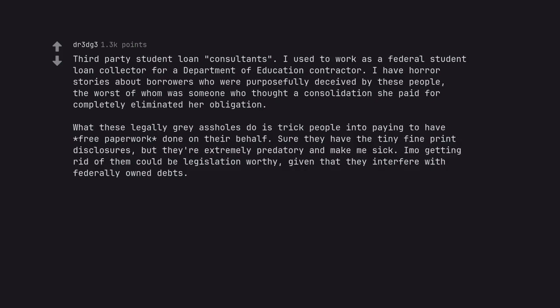What these legally gray arseholes do is trick people into paying to have free paperwork done on their behalf. Sure they have the tiny fine print disclosures, but they are extremely predatory and make me sick. In my opinion getting rid of them could be legislation worthy, given that they interfere with federally owned debts.